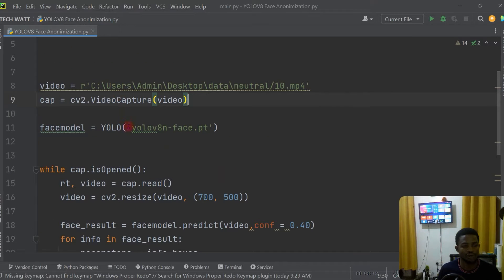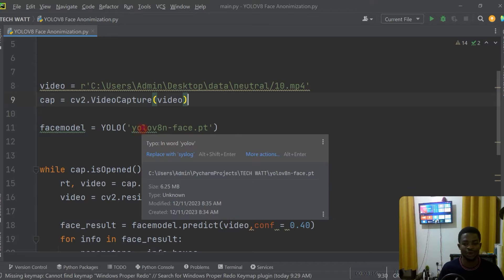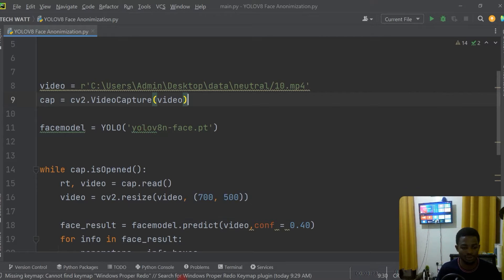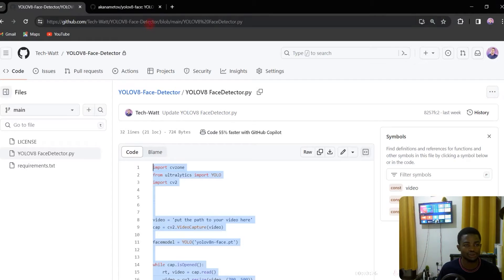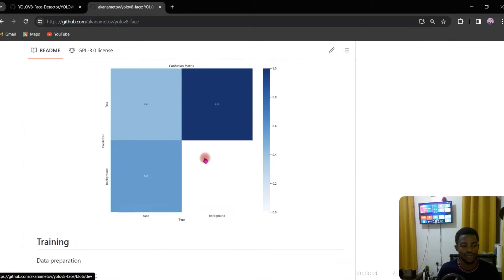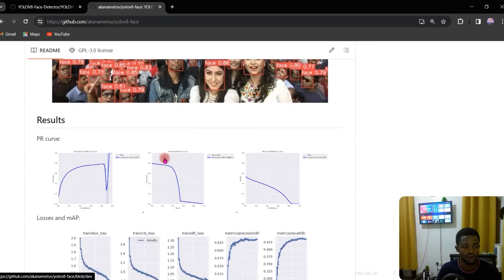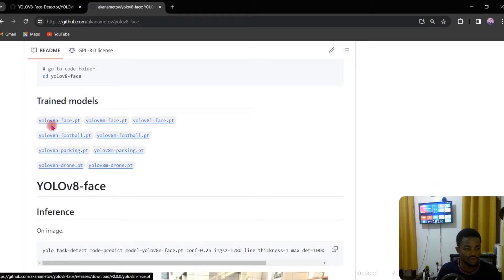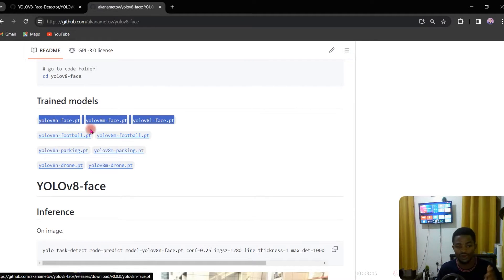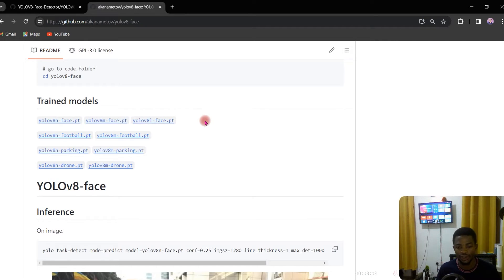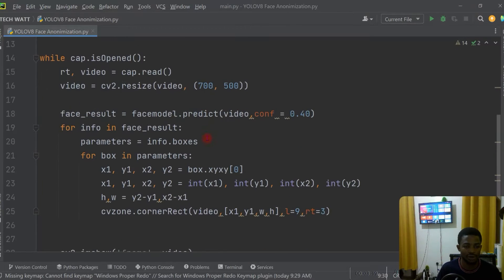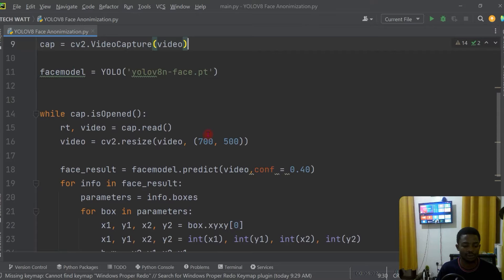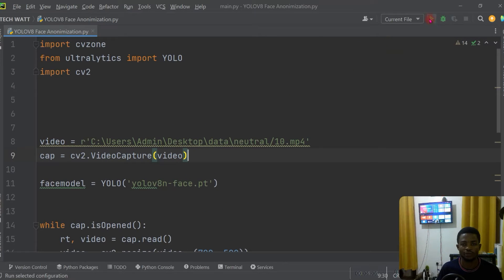You'll also need to download the face detection model. I'd love you to watch the previous tutorial where we downloaded the model — I'll put the link in the description. There are three varieties of the model you can use. Each of them is explained in the previous tutorial, so if you're confused you can watch that and get up to speed.